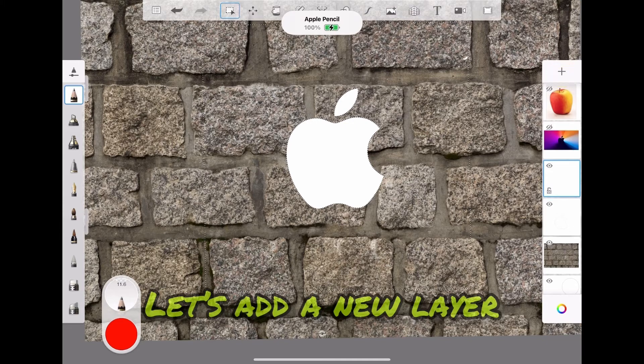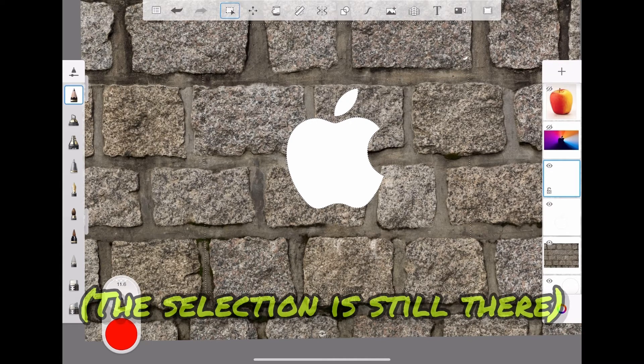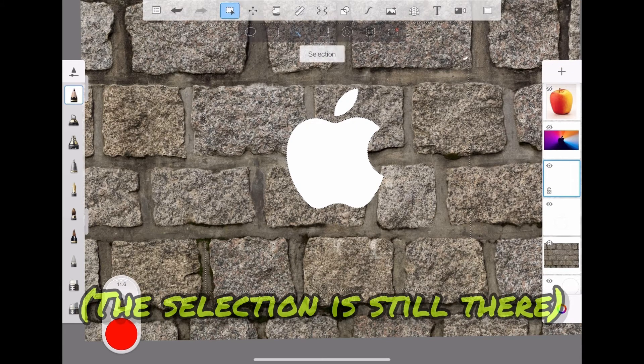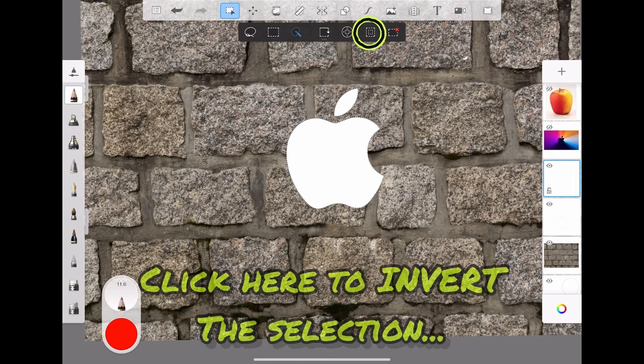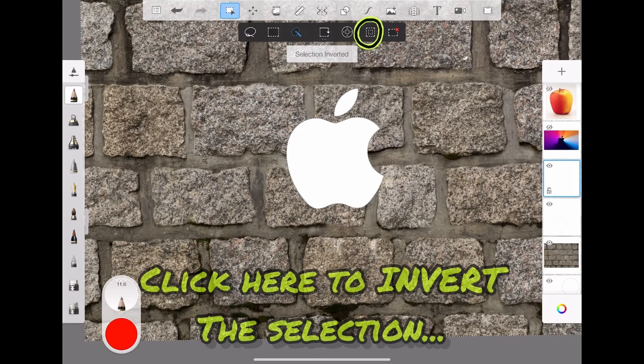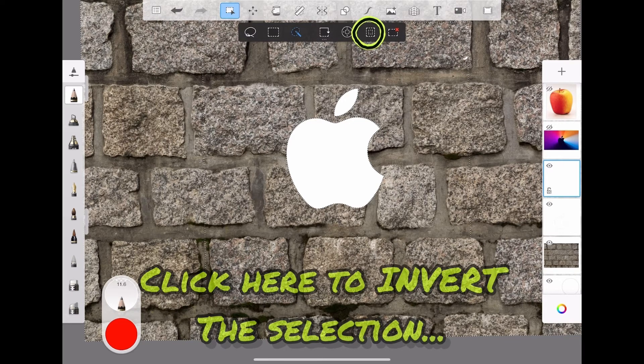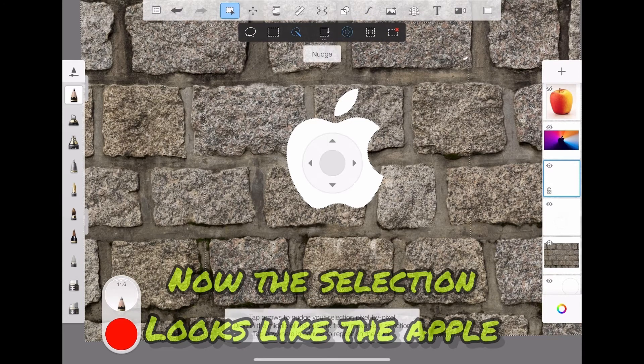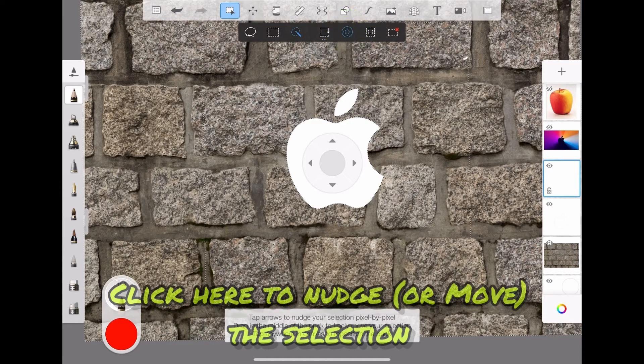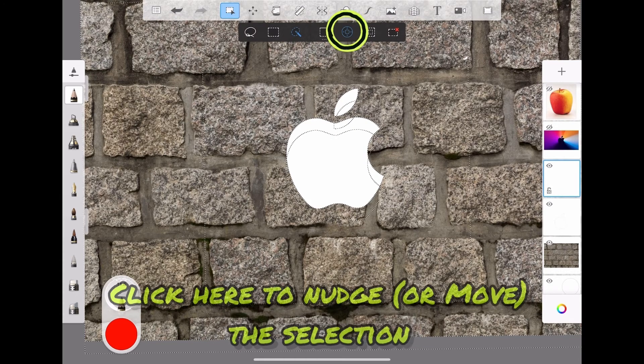Let's add a new layer. The selection is still there. Click here to invert the selection. Now the selection looks like the apple. Click here to nudge or move the selection.